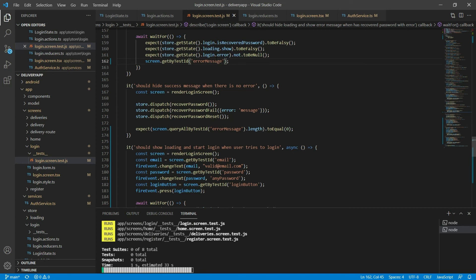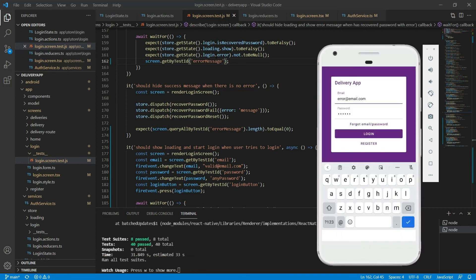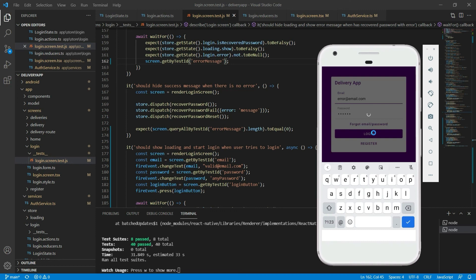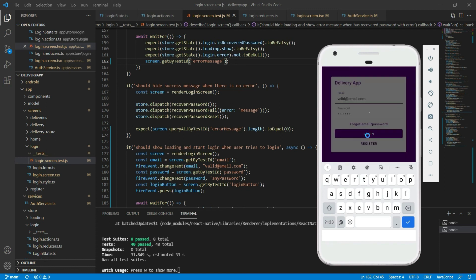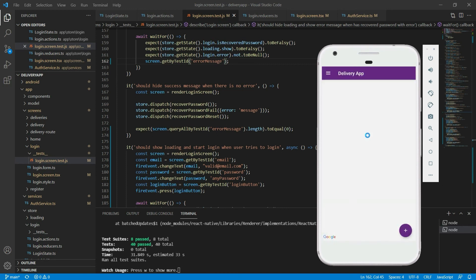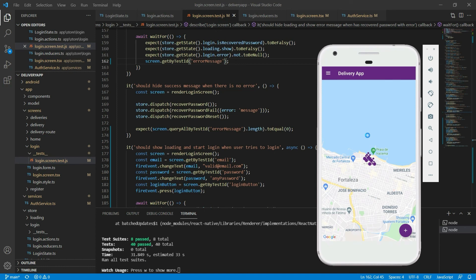Let's check how it's going on the app itself. When I put the error email and click on the login button, the loading component shows up, then it gets hidden and the error message shows up. Then with a valid email, the loading component shows up, it disappears, and the user is taken to the home screen. With this we finish the state management for the login page. On the next video we are going to continue by creating a database on Firestore and connecting our service to that database to do a real login.